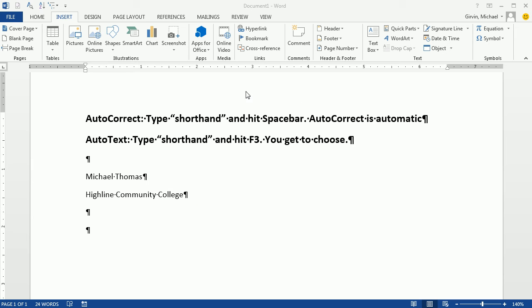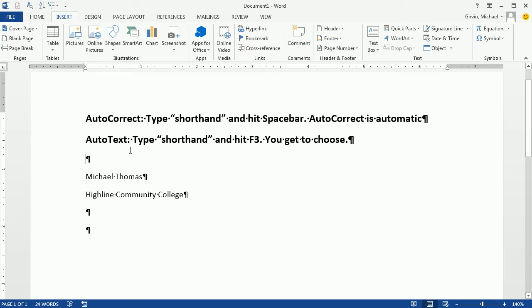Welcome to Office 2013 video project number 10. In this video, I want to talk about the difference between AutoCorrect and AutoText. Both of these allow us to create a shorthand that will reduce typing.